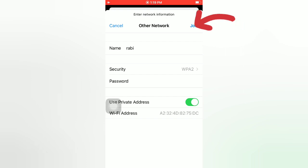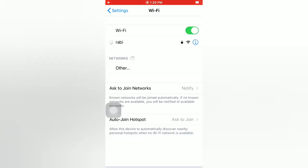Tap on Join. Now Wi-Fi network has been connected to your iPhone.